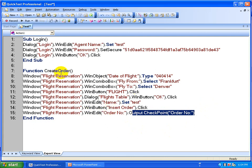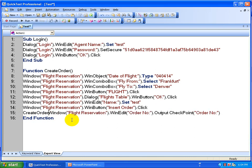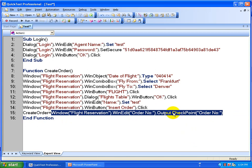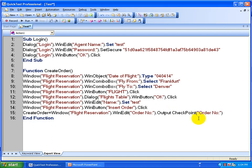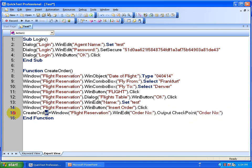That is where you use a function. The beauty of VBScripting is you can return the order number by assigning it to the function name itself. So you say 'CreateOrder = ' because this whole statement is going to return the order number. Whatever order number it gets, it stores into this variable, and that variable is nothing but your function name.